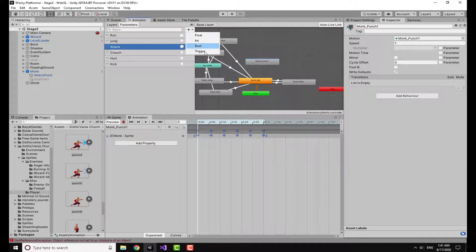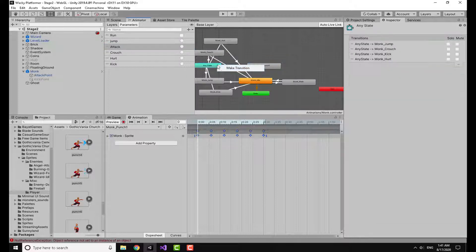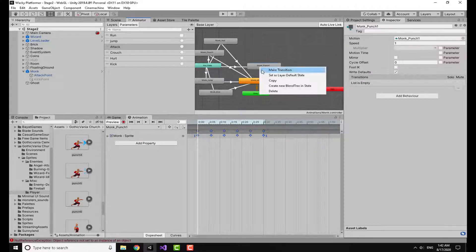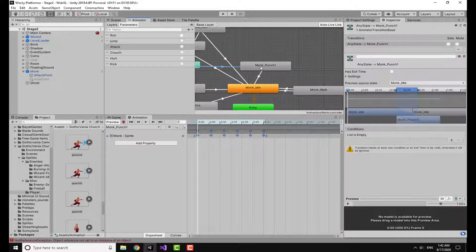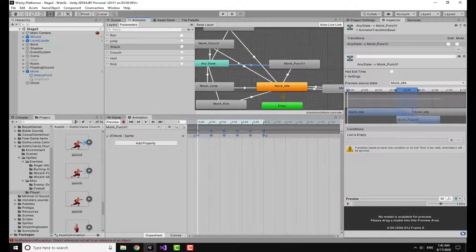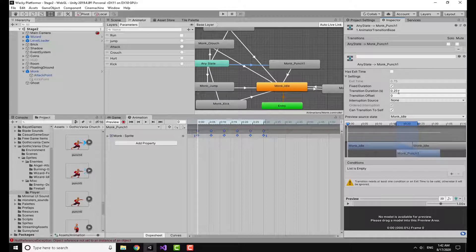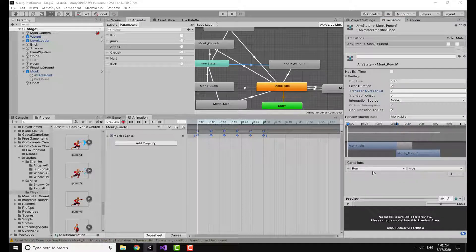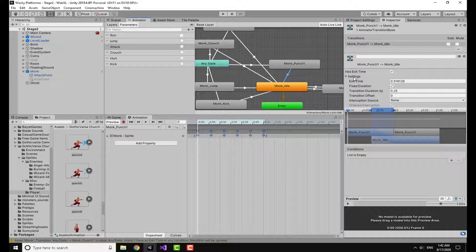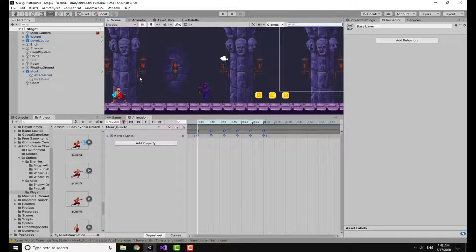To set this up, create a trigger and rename it to 'attack'. Then make a transition from Any State to Monk Punch, and from Monk Punch back to Monk Idle. From Any State to Monk Punch, set the transition duration to zero and the condition to the 'attack' trigger. From Monk Punch, set transition duration to zero and exit time equal to one. That completes the animator setup.